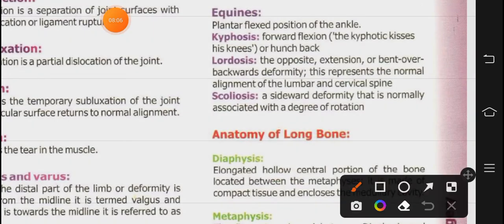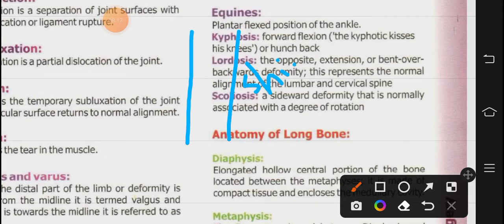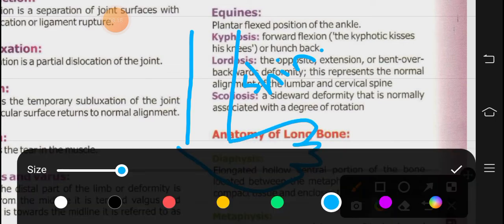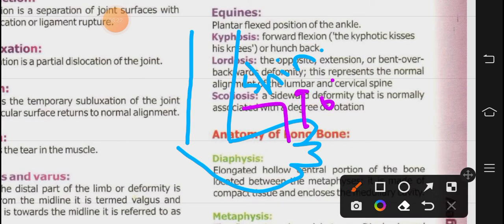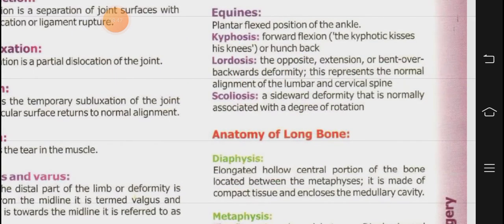Then comes equinus. Normally between the shin and the foot, there is a 90-degree angle in a normal person. But if someone does not walk at that 90-degree angle and instead walks on their toes, that means plantar flexion has occurred. So walking on toes — plantar flexion position of the ankle — is called equinus.